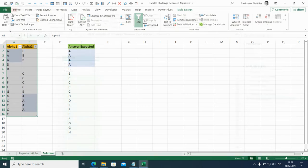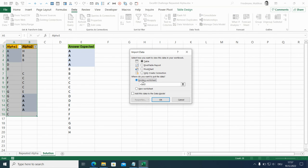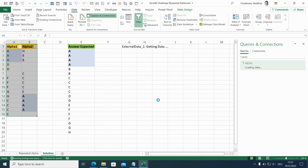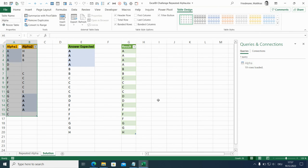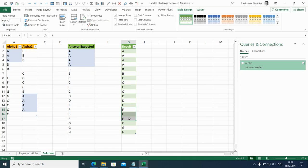And I load it to G1. So as a table, in the existing worksheet, and G1. You can see here, these are the four A's. And also the other letters do match.